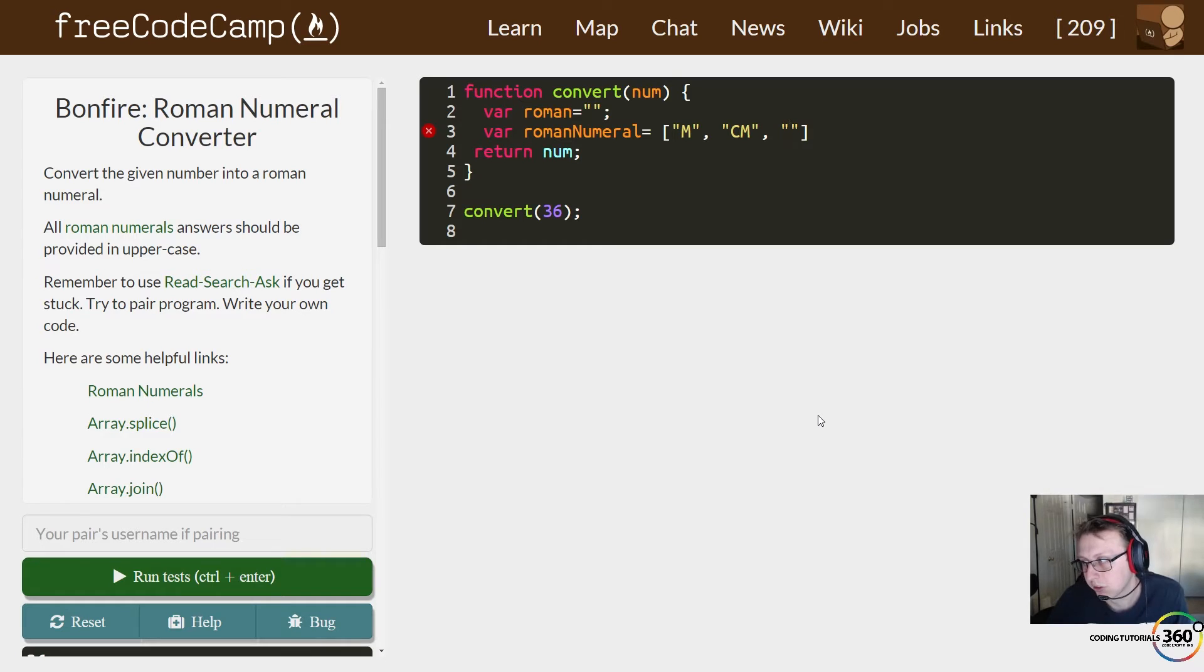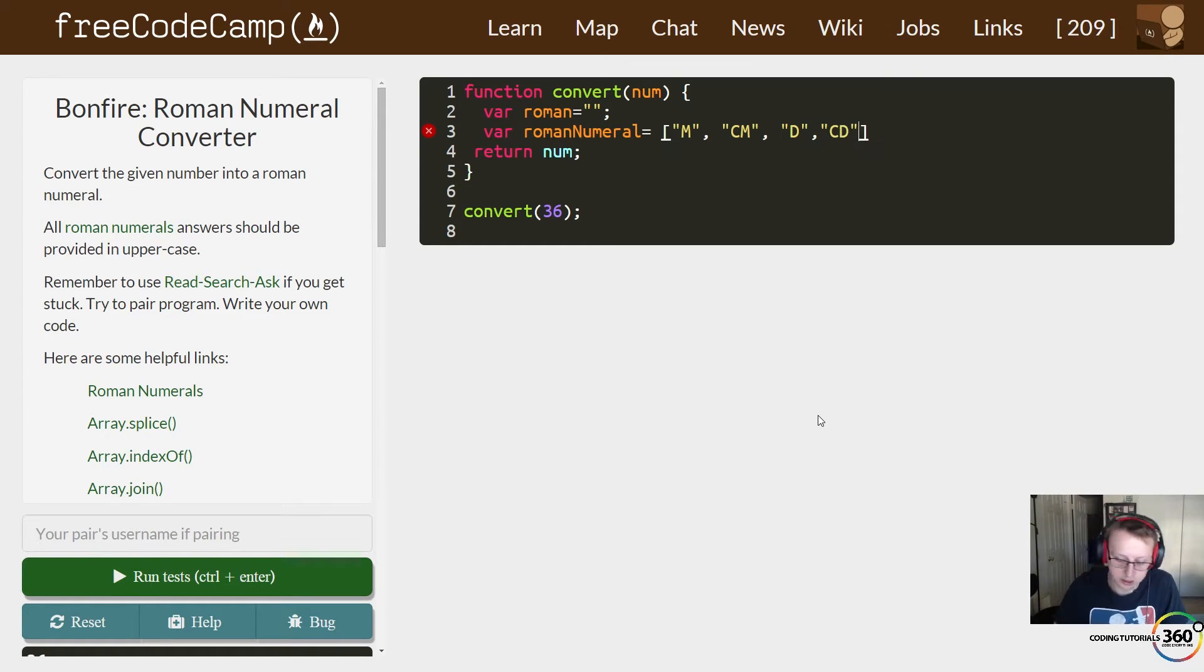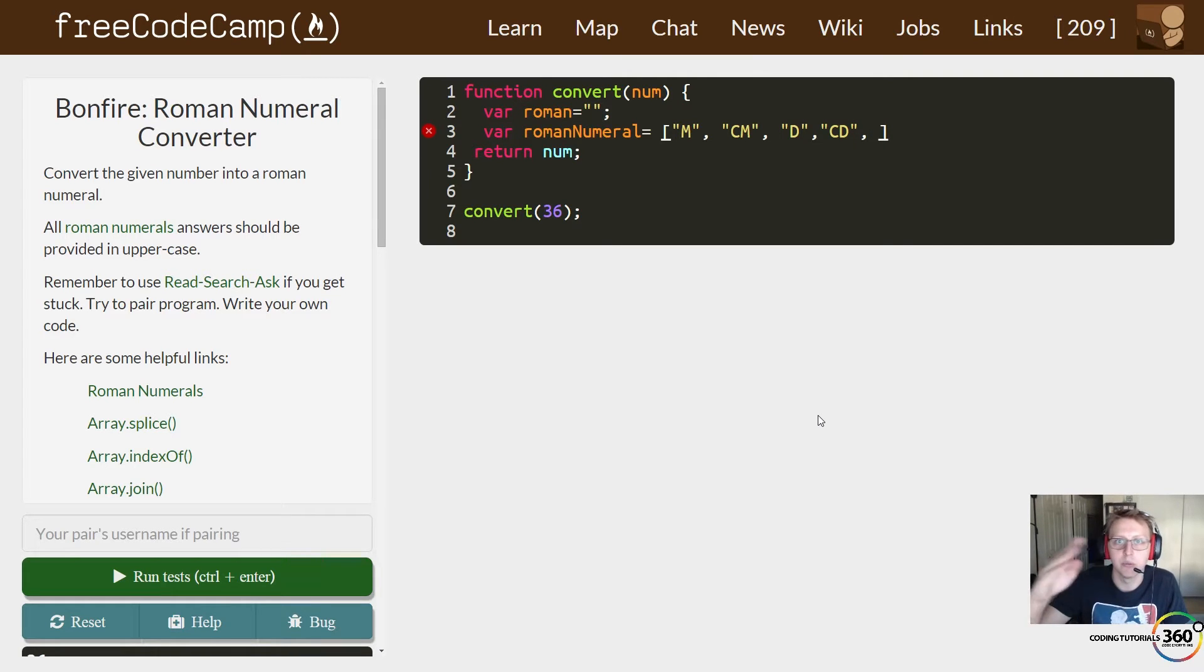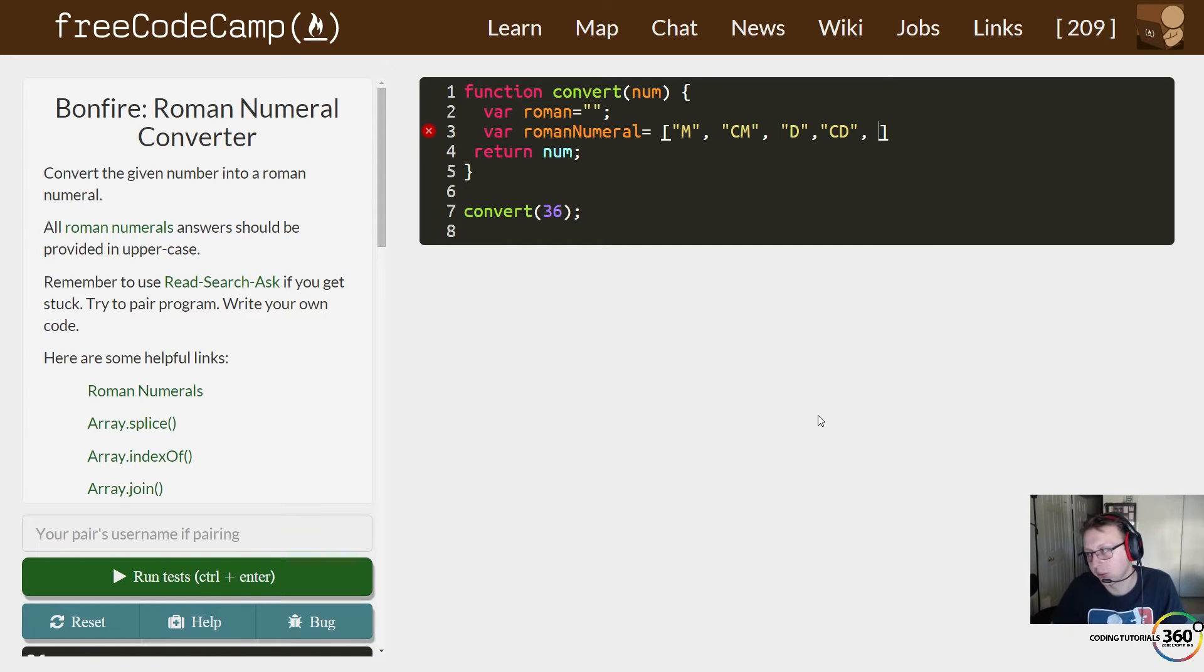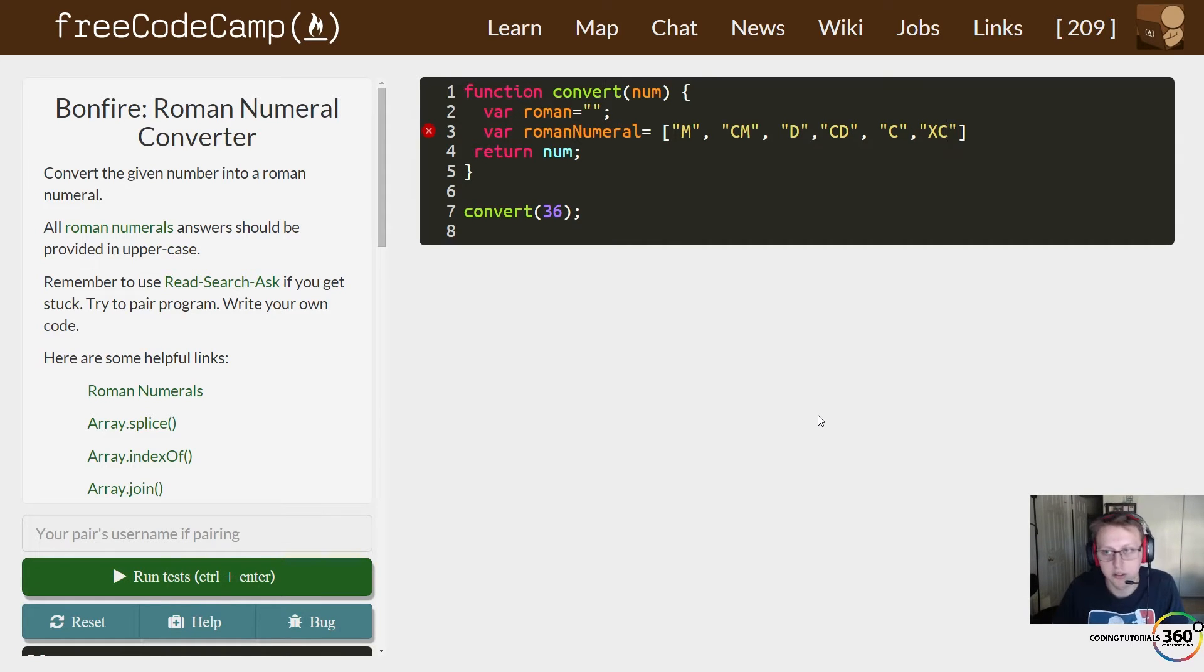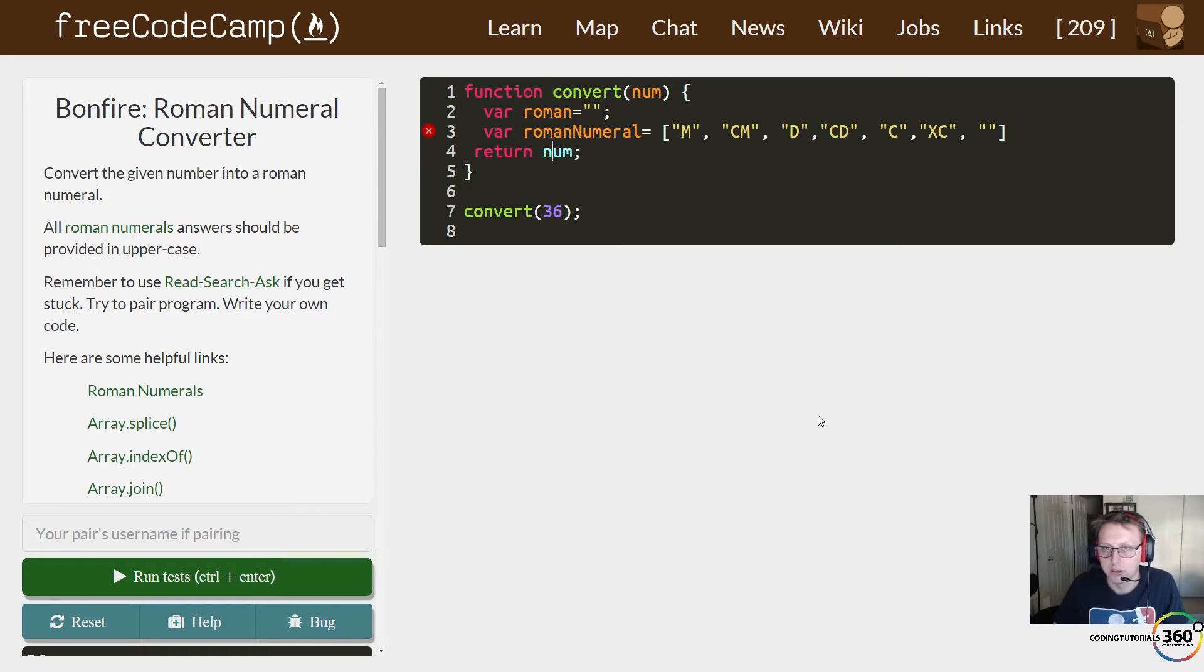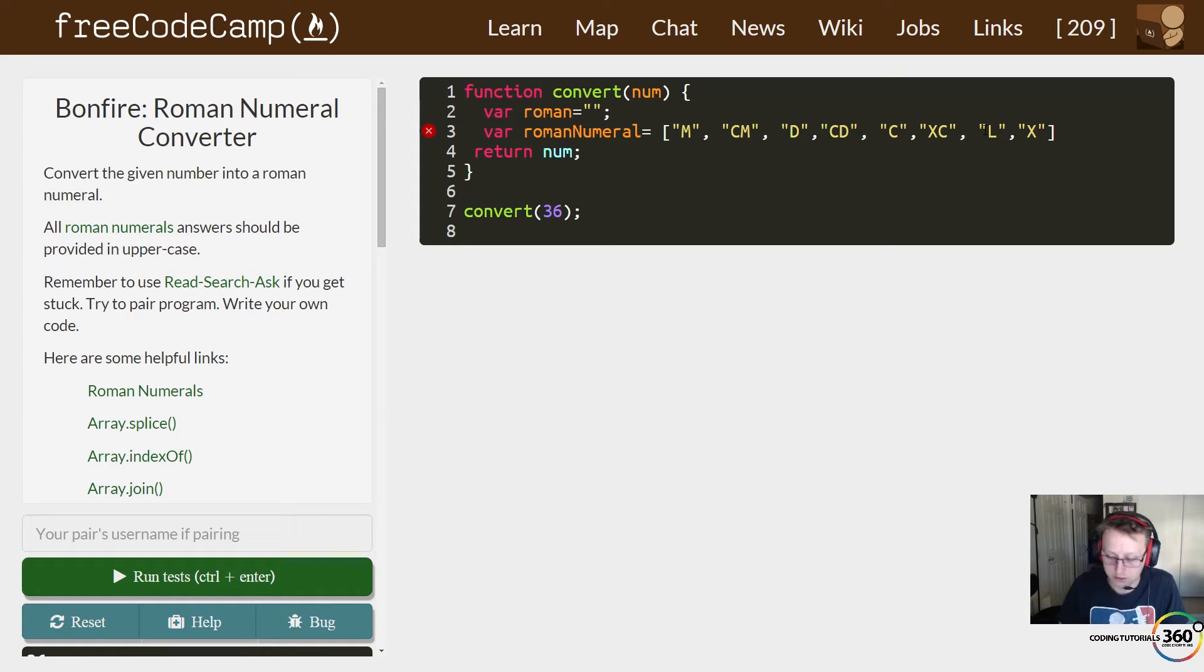Then we have D, and then we have CD. These are the cases where you have one right before—like IV is four instead of V is five. That's why we have to do it like this. Then we have C, then we have XC, then we have L, and then we have XL.